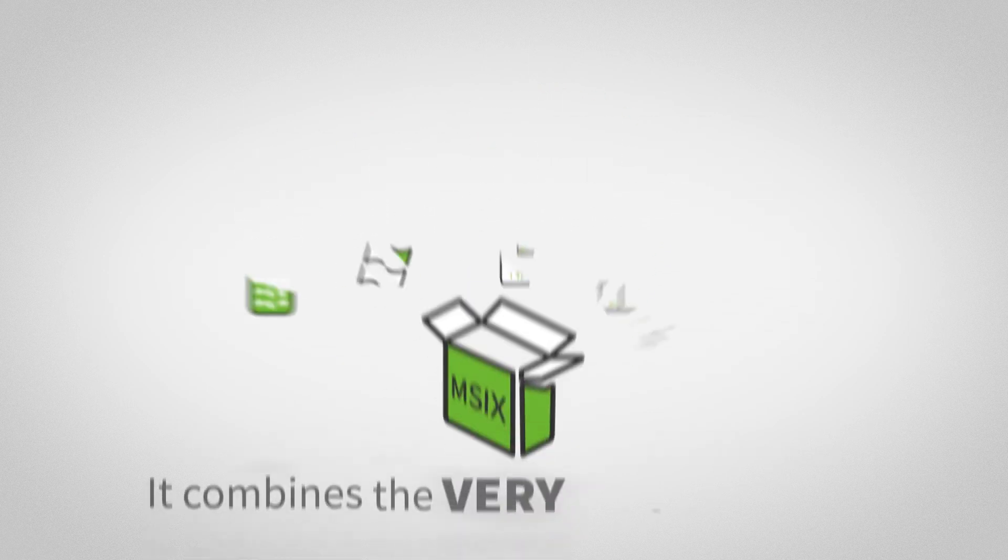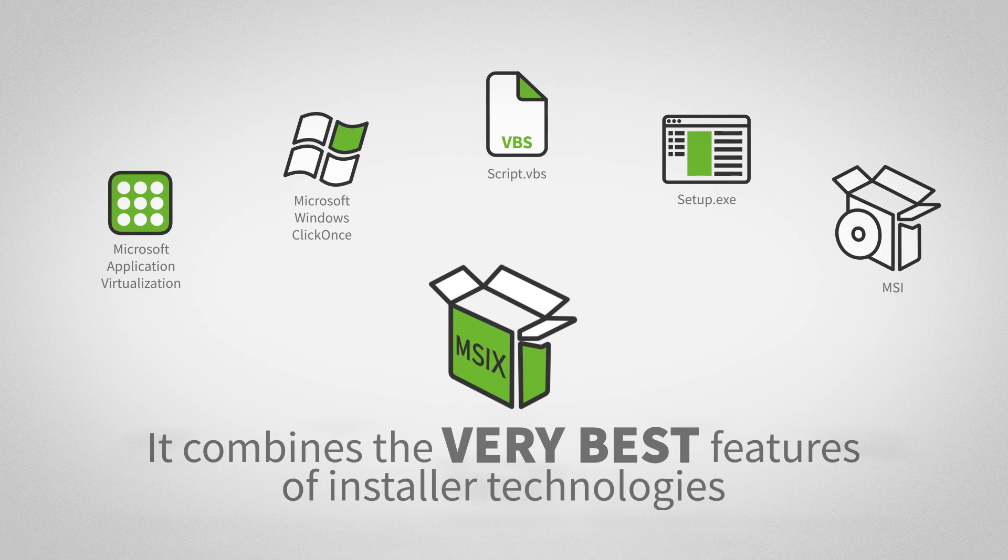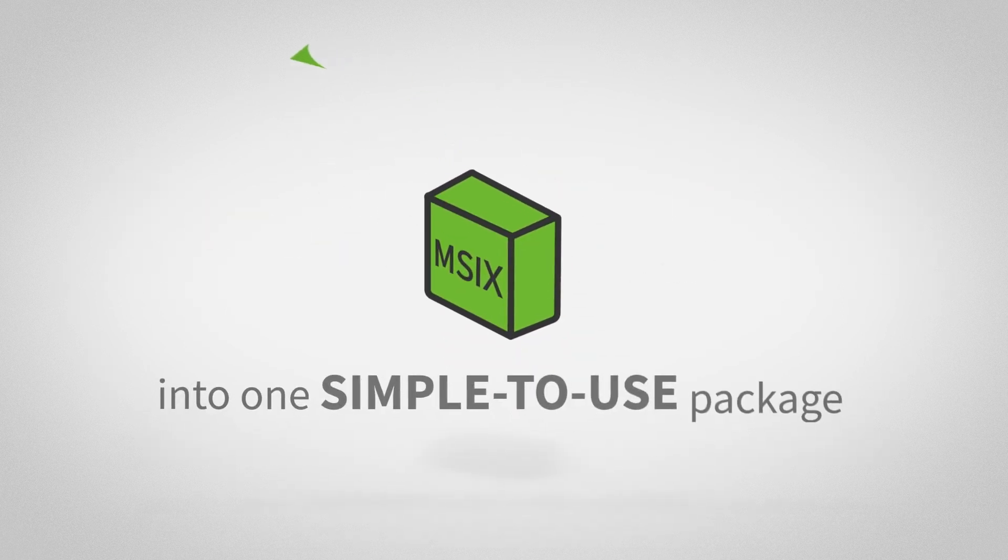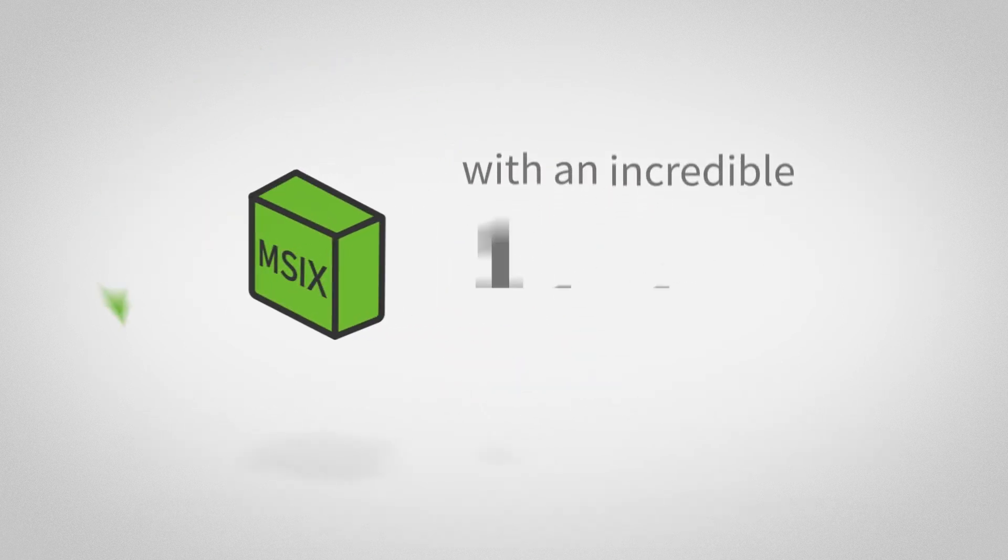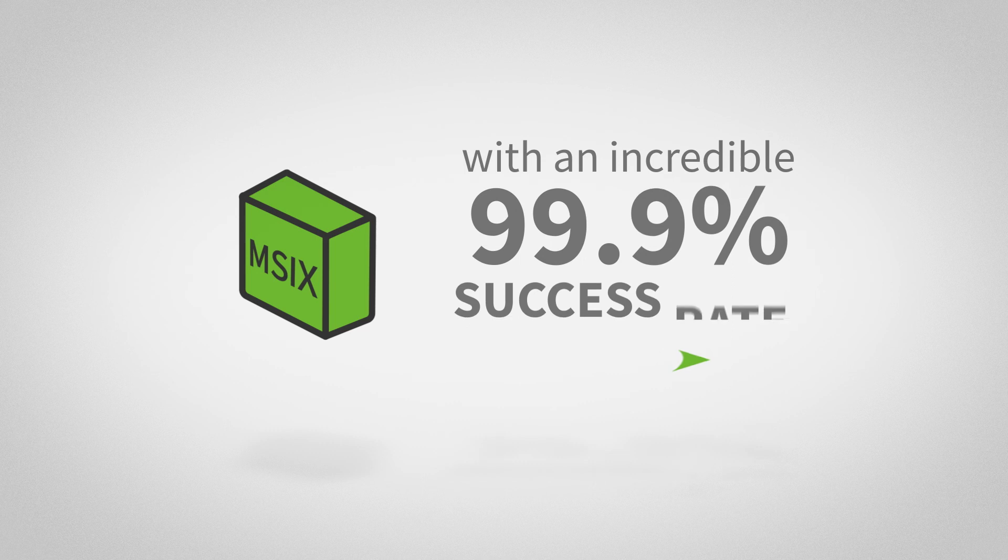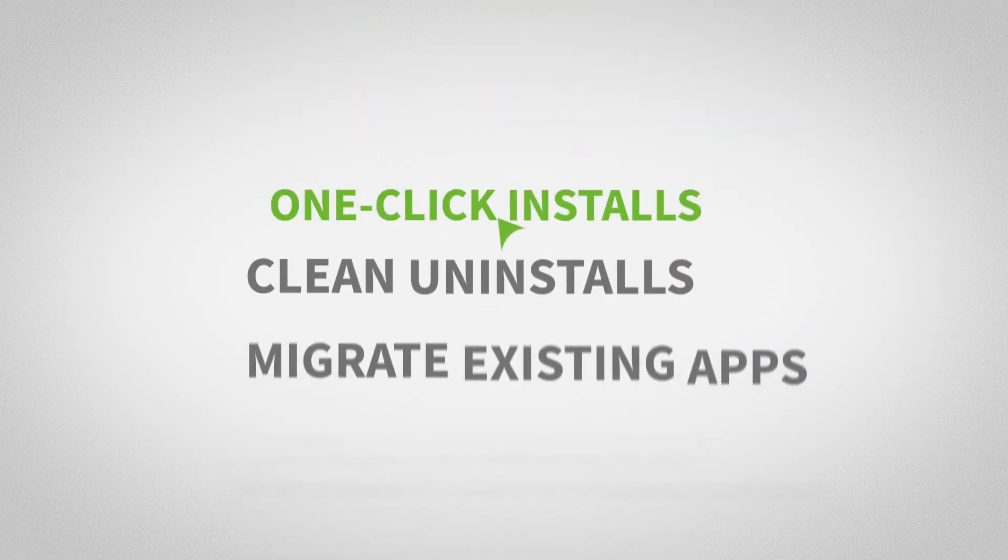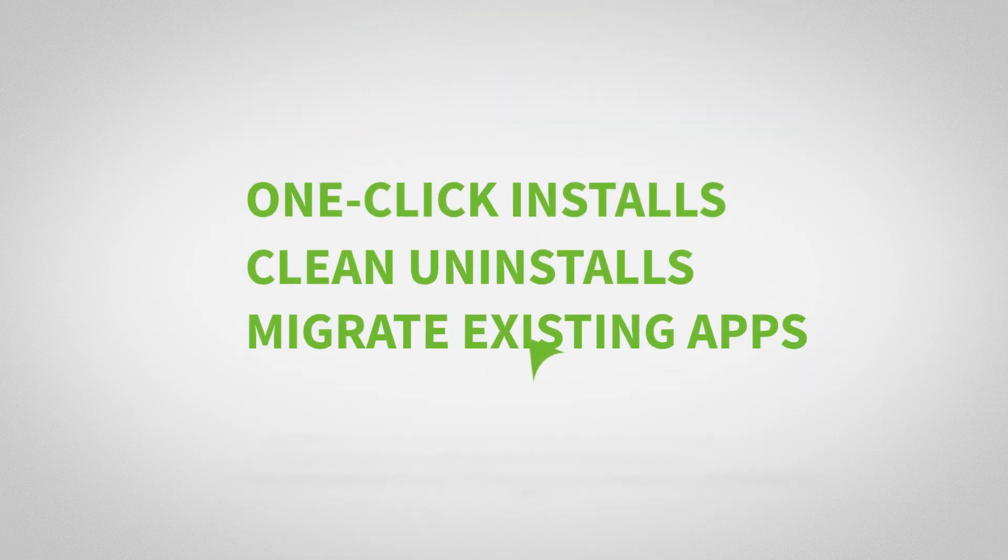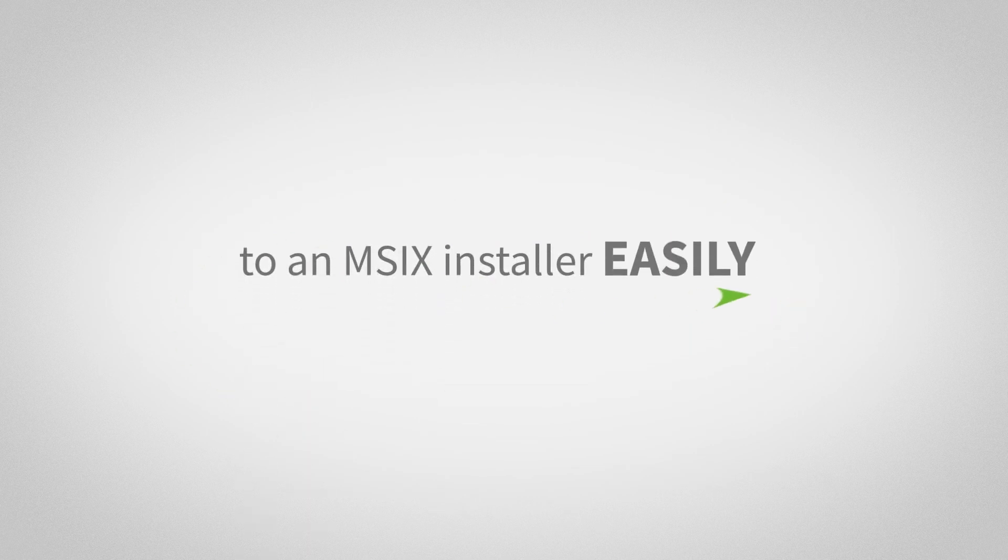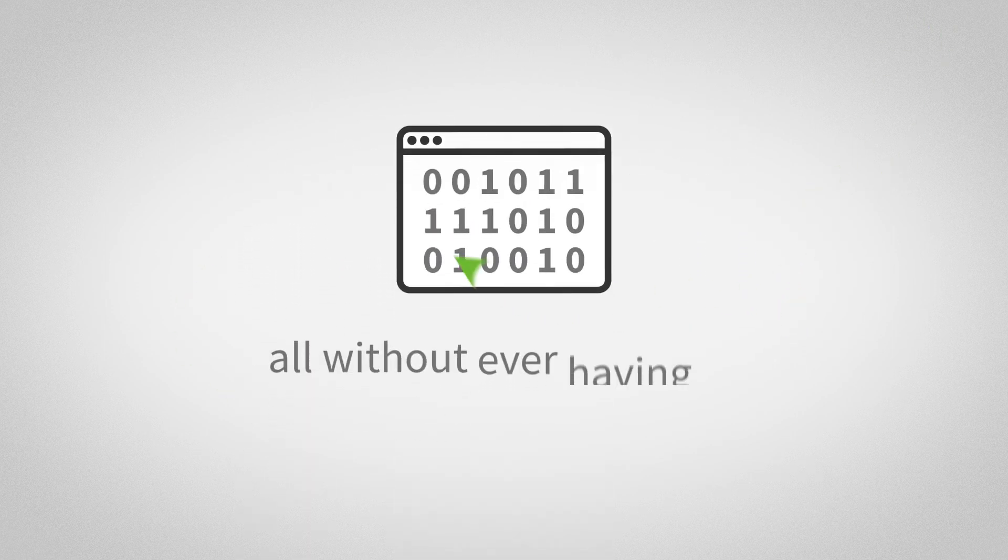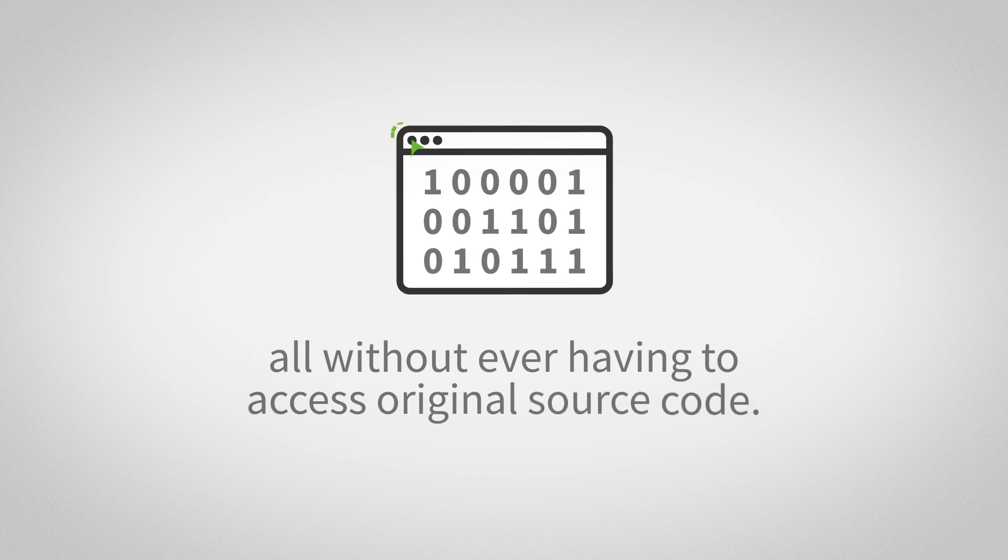It combines the very best features of installer technologies into one simple-to-use package with an incredible 99.9% success rate. Enable one-click installs, clean uninstalls, and migrate existing apps to an MSIX installer easily, all without ever having to access original source code.